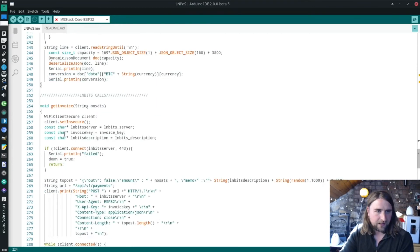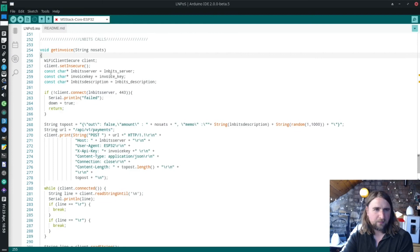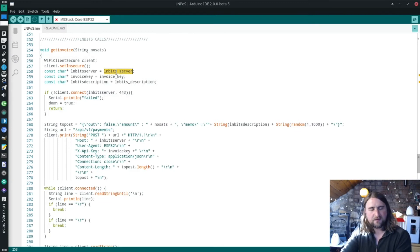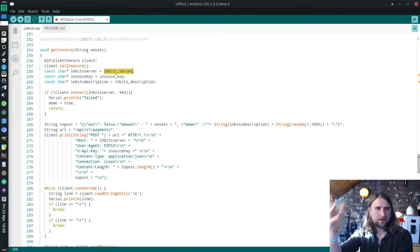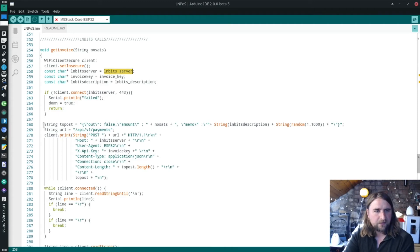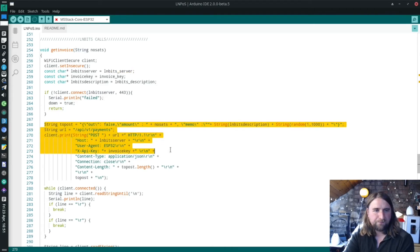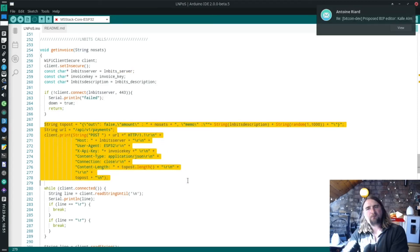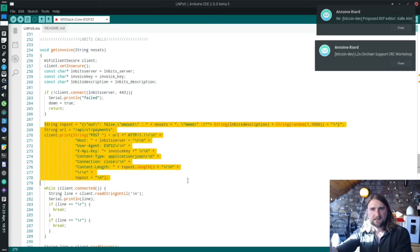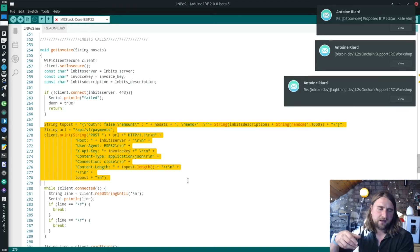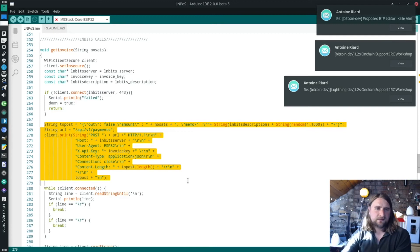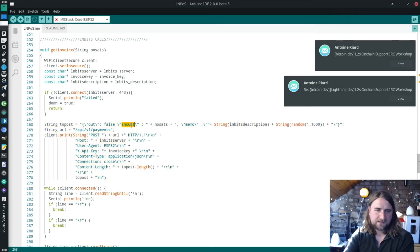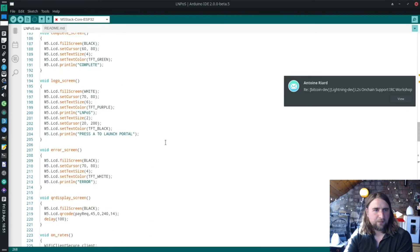To get the invoice, we're connecting to our LNbits. We're taking the LNbits server variable, which was lnbits.com, but if you've changed it in the portal, it'll be whatever you changed it to. Then it's building our POST request, posting some data to LNbits, saying create an invoice for X amount, the number of sats.